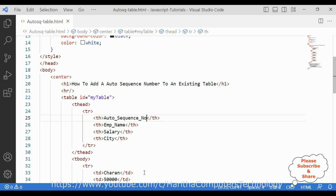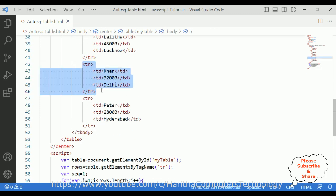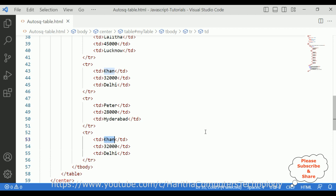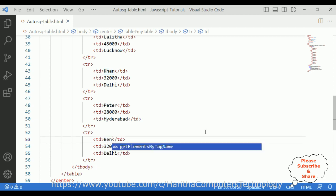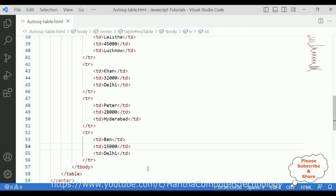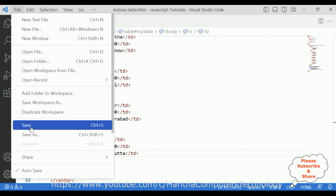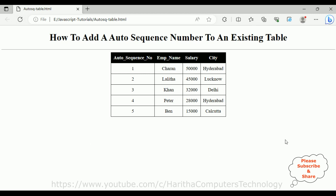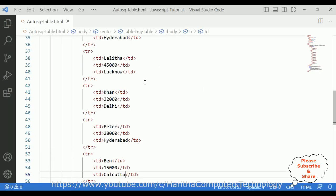Now I will add one more row in the table body — employee name Ben, salary 15,000, city Calcutta. Let's save this file and check the output again in the browser. After the modification, adding the new header column and reloading the browser — here we got the final output. The auto sequence number is working correctly and the new employee Ben, 15,000, Calcutta is displayed.